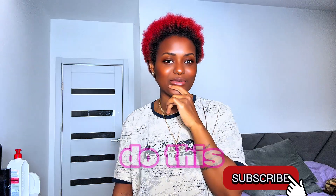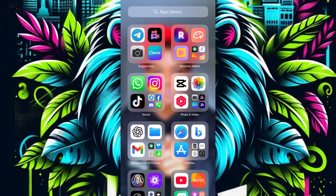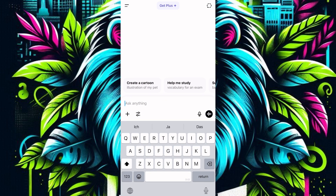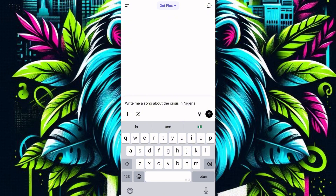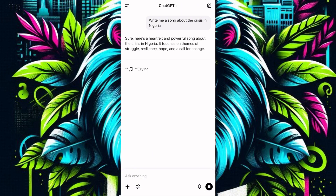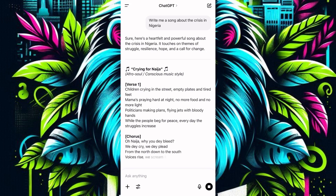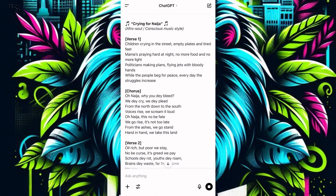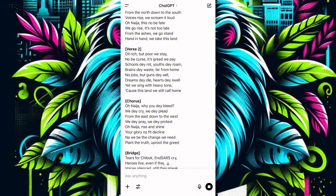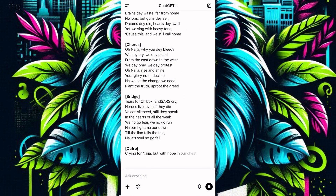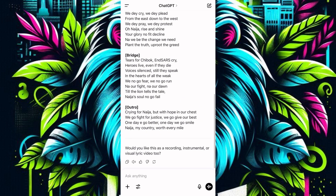First, I'll go to ChatGPT to get our song. I'll tell ChatGPT to give us a song about Nigerian struggle. I'll type: 'Write me a song about the crisis in Nigeria.' Then I click the generate button and wait for the song to generate. The title it gave was something like 'Nigerians Crying for Niger' — with lyrics like 'children crying in the street.' It's a long song, but that's what ChatGPT gave us.